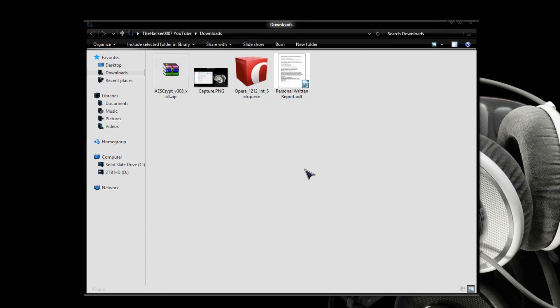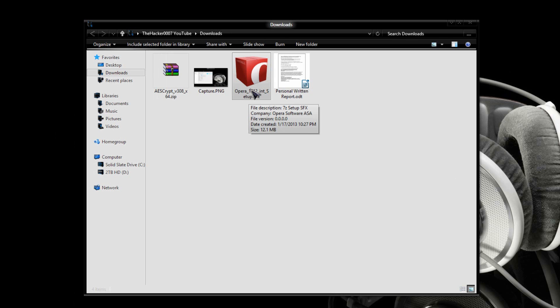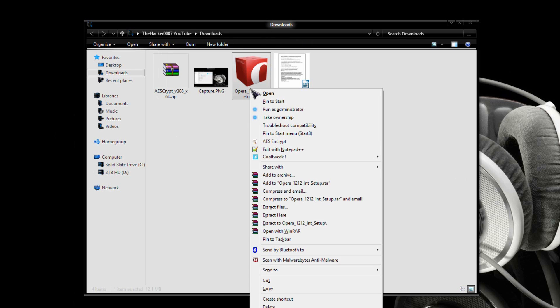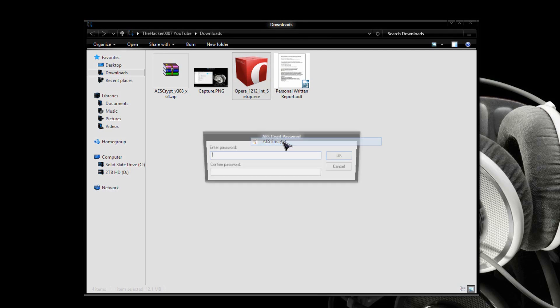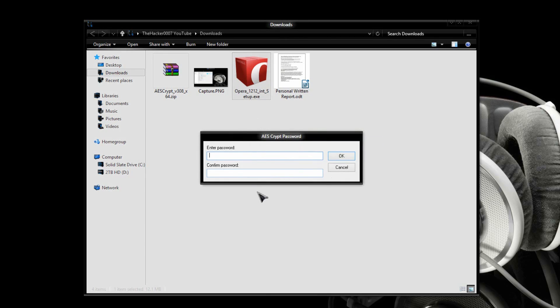So, once it's done, you can go ahead to any single file you'd like. So, let's say I want to encrypt this file right here, this Opera Setup file. I can just right-click it, and right here I have AES Encrypt. I click that, it will automatically give me an option for password. So, I type in password, for example, I'll type in hello.